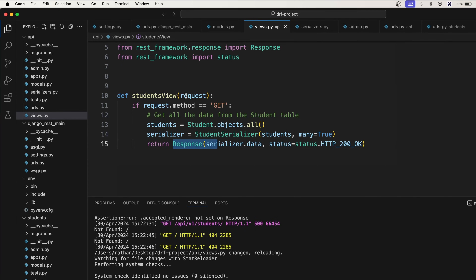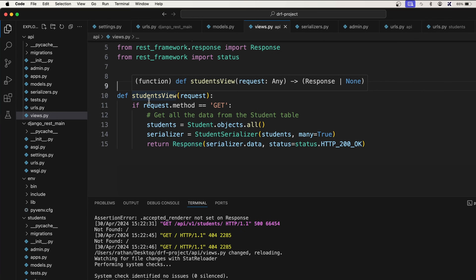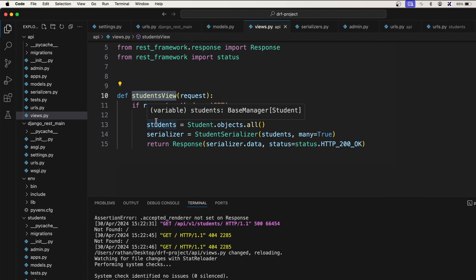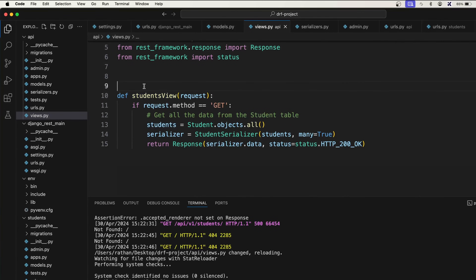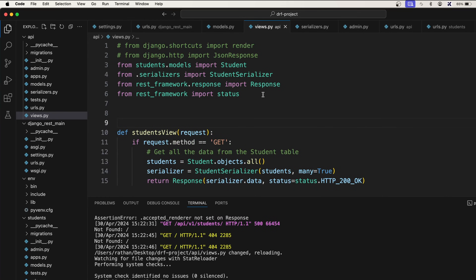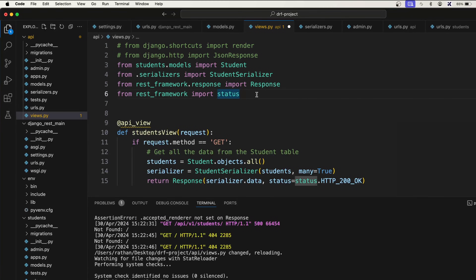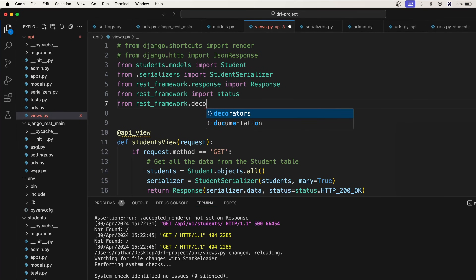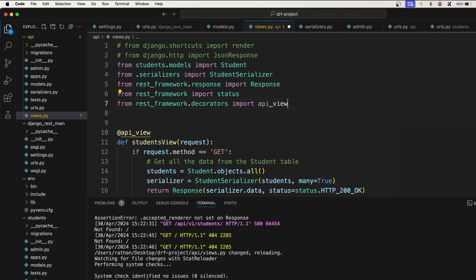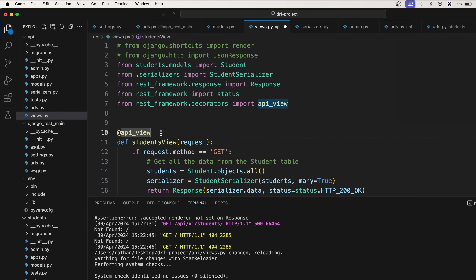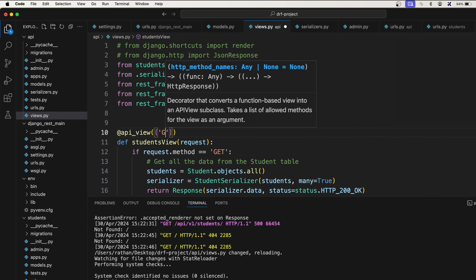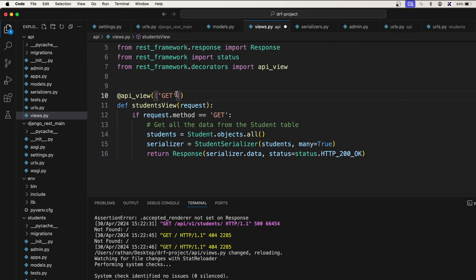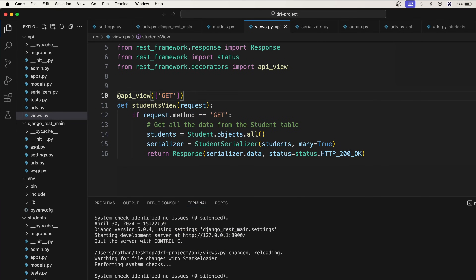We also need to take care of the methods we want to allow for this view. If I want this student view to only be accessed via GET request, I need to specify that using a decorator called @api_view. It comes from rest_framework.decorators import api_view. We pass the allowed methods, for example ['GET'].